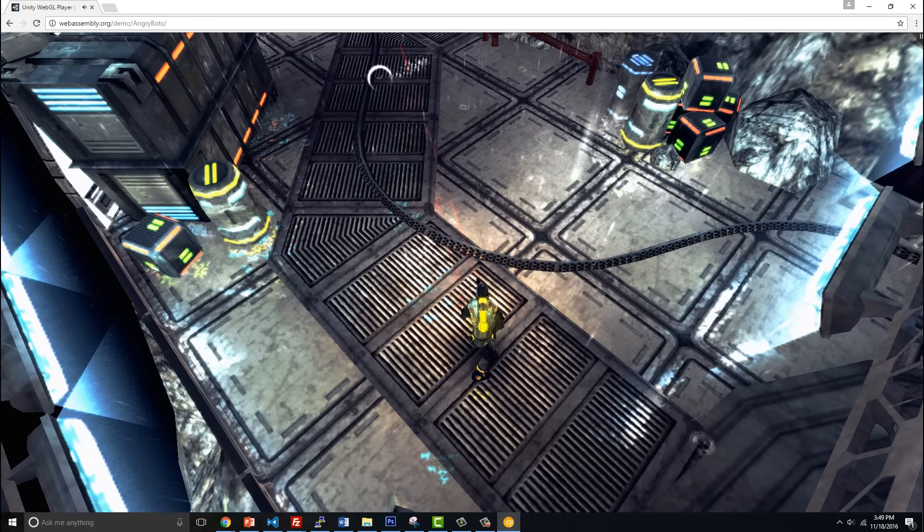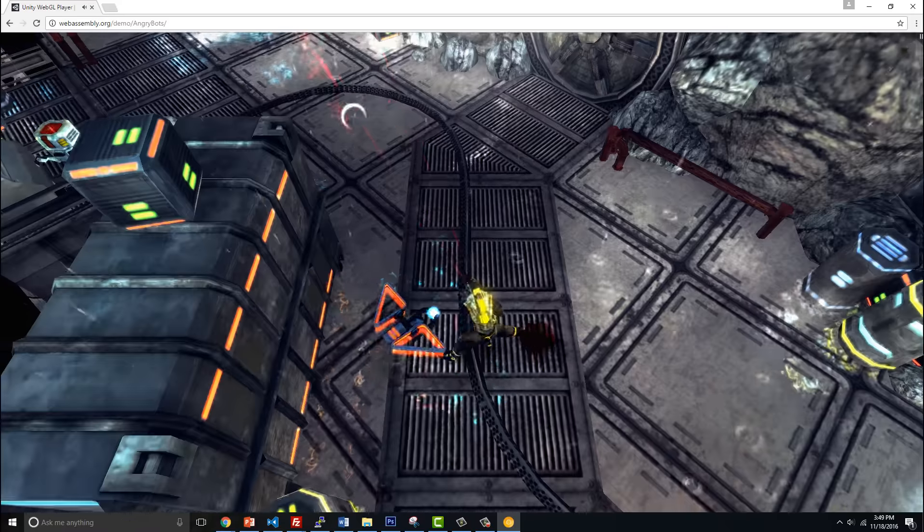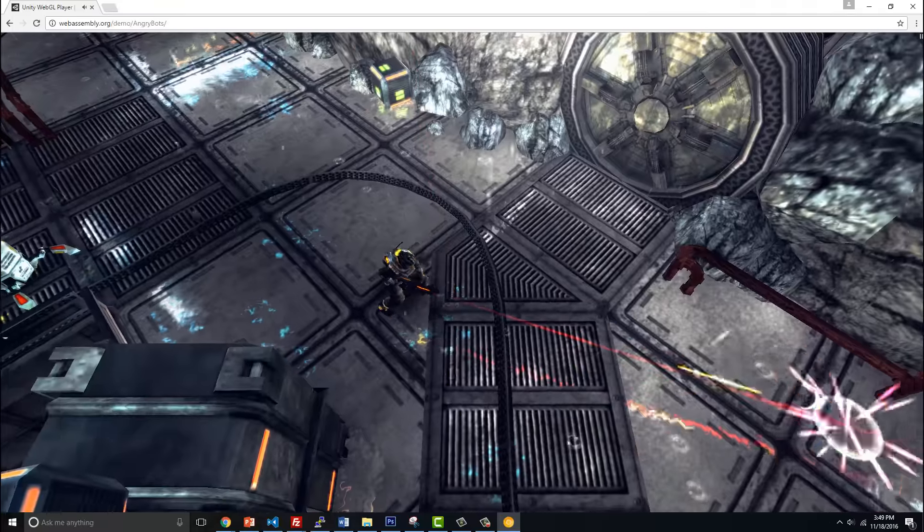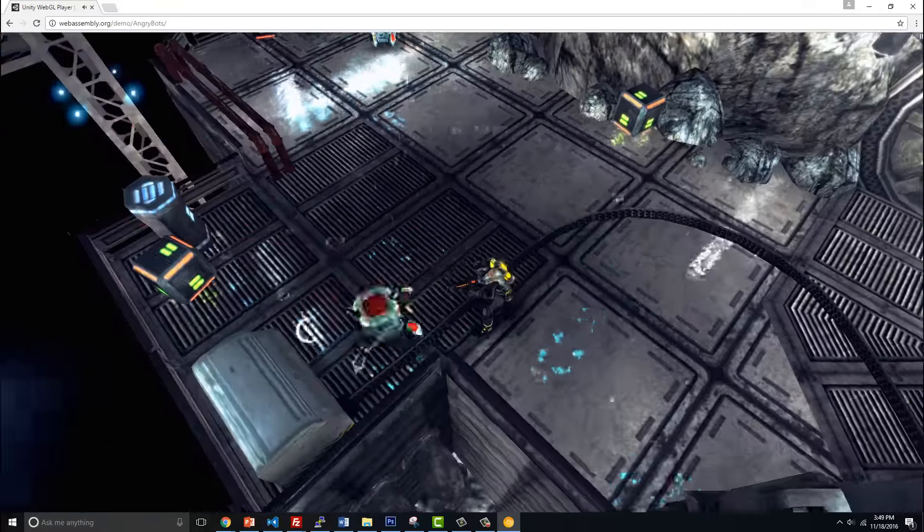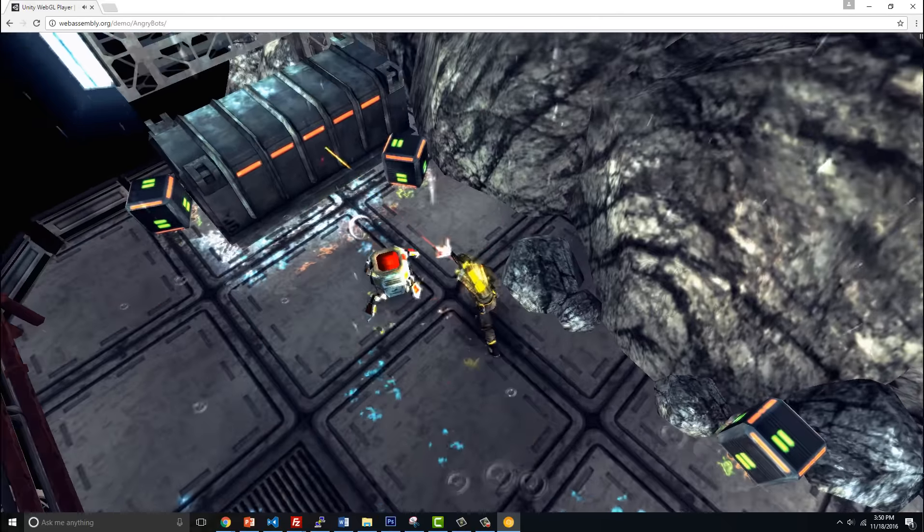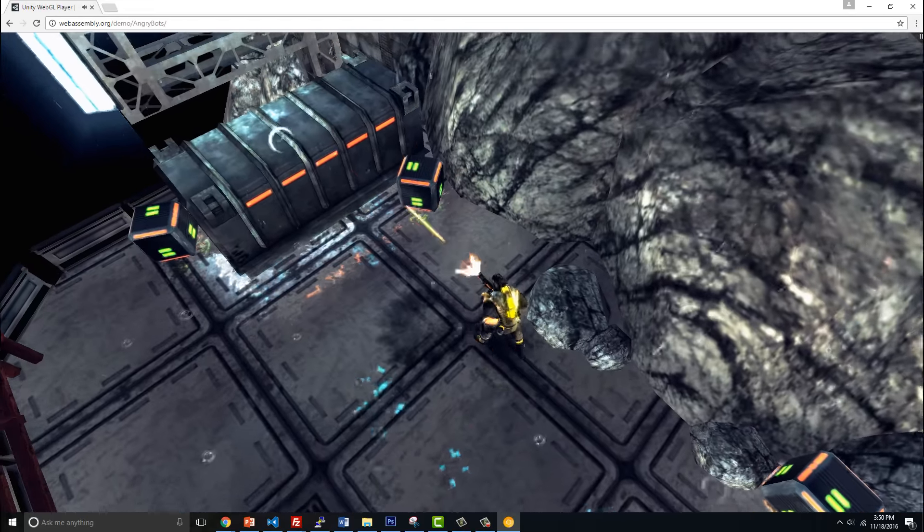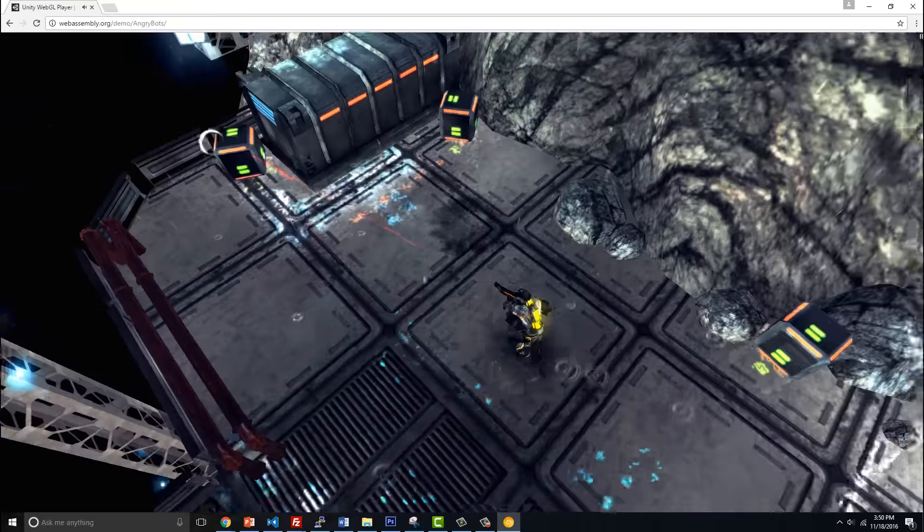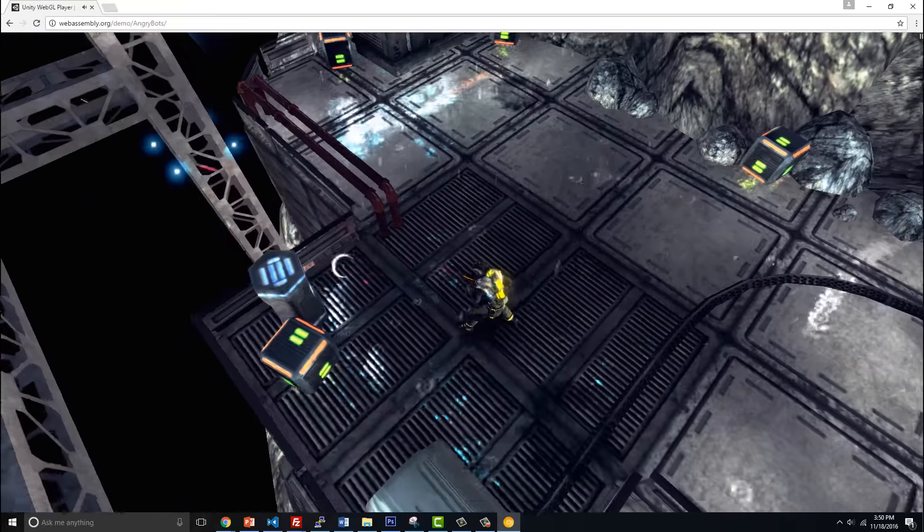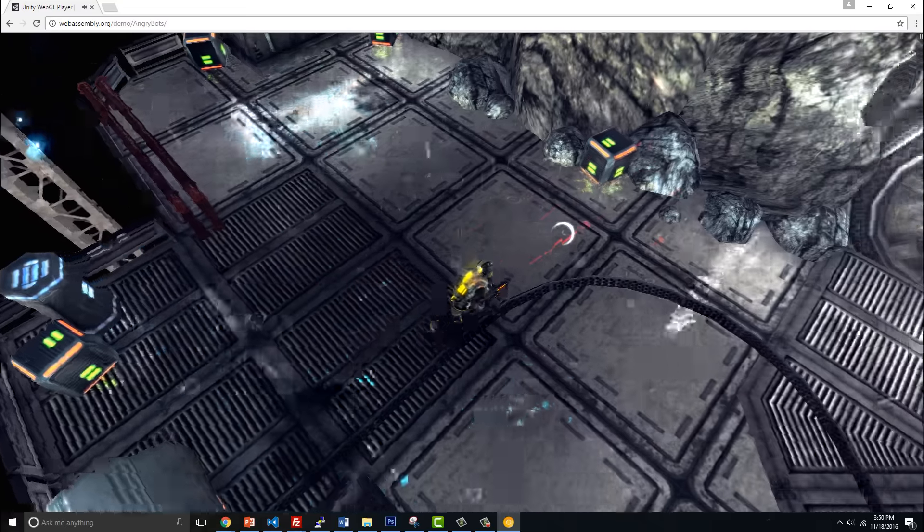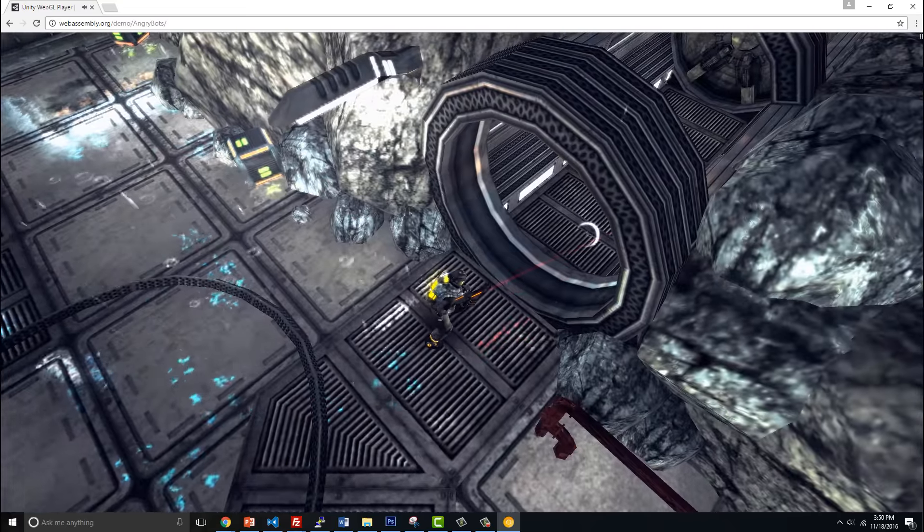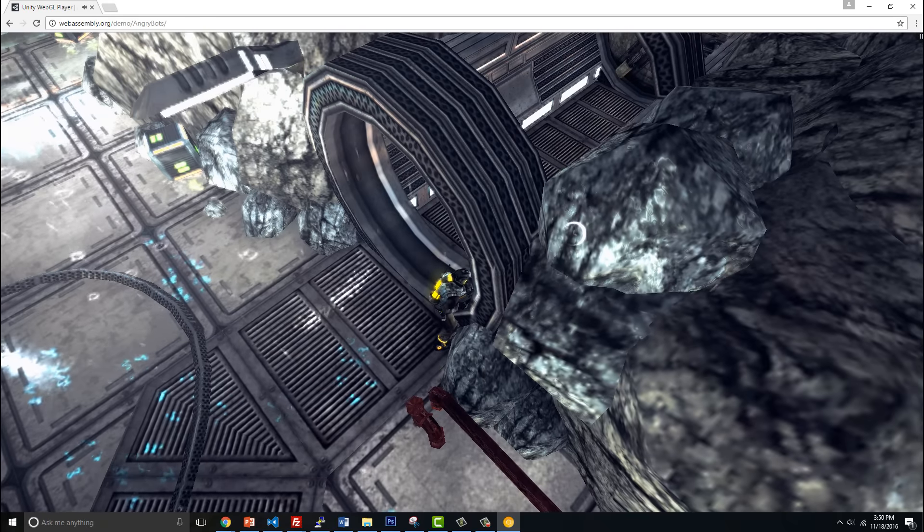We're going to check this out. Keep in mind it's probably a little bit choppy because of my video recording, but it actually runs really smooth. This is pretty sophisticated for just running in the browser and you can see that it's a step above what we were looking at before.